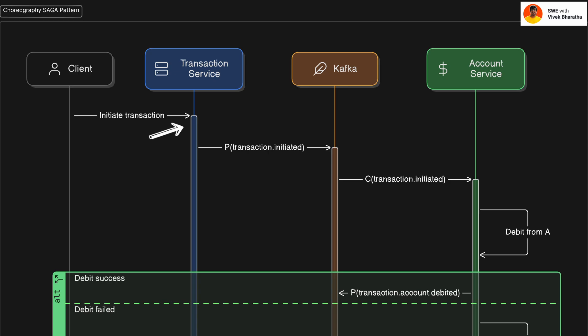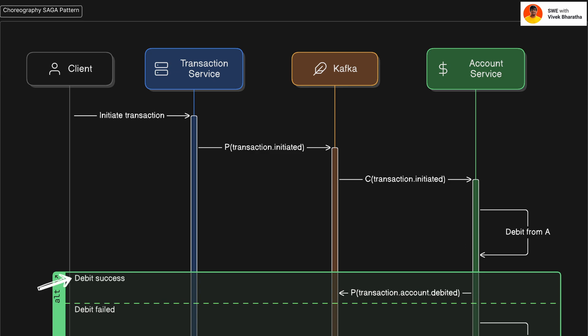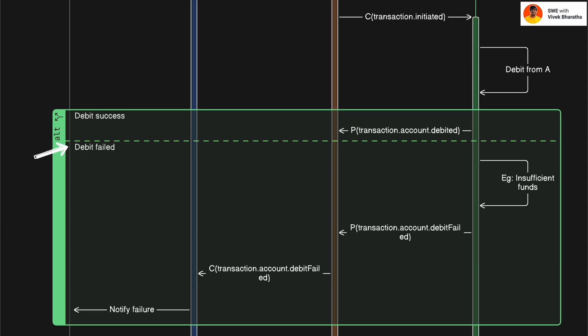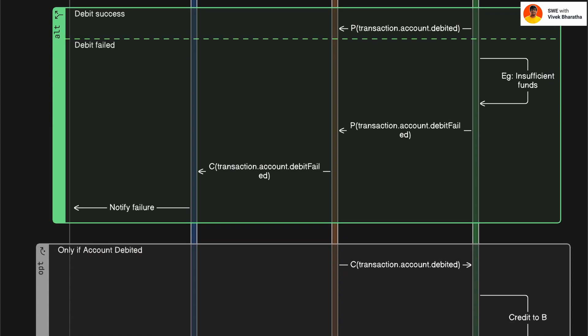Transaction service publishes an event to Kafka topic transaction.initiated. The account service listening to this topic event and tries to debit from account A. Now, the fun part. If debit succeeds, it emits an event to topic transaction.account.debited. If it fails, maybe due to insufficient funds or any of the reason, it emits an event to topic transaction.account.debit failed. The transaction service picks this up and informs the client.